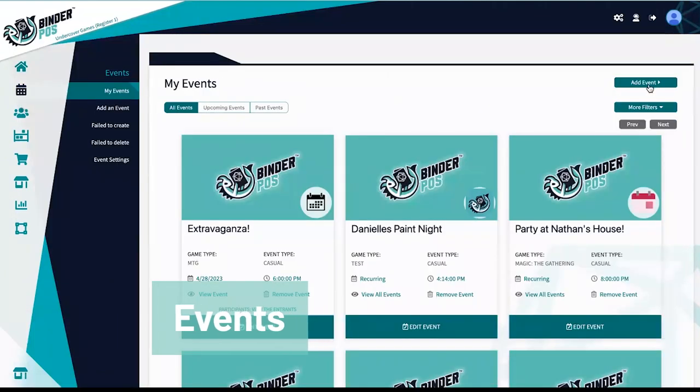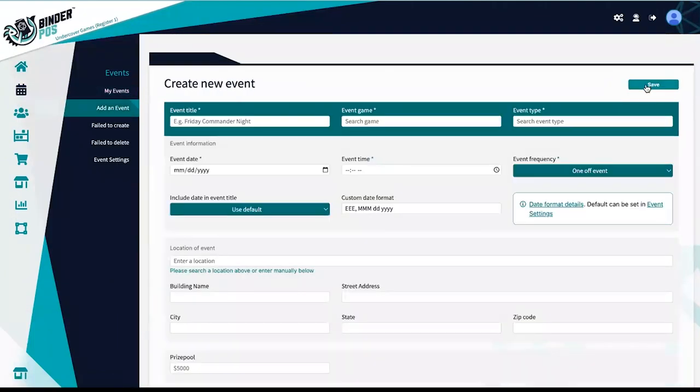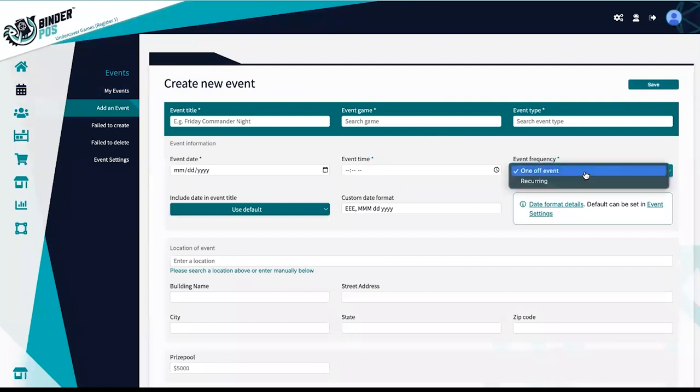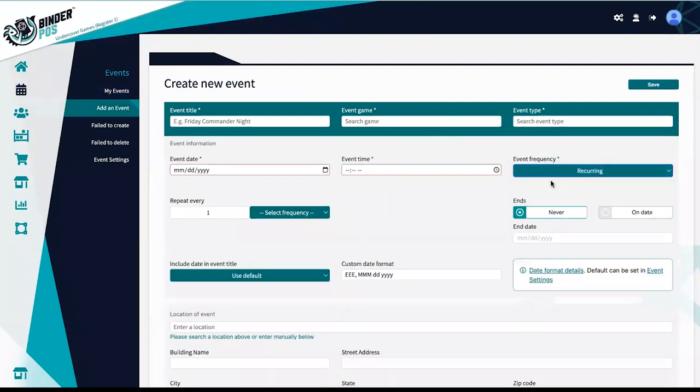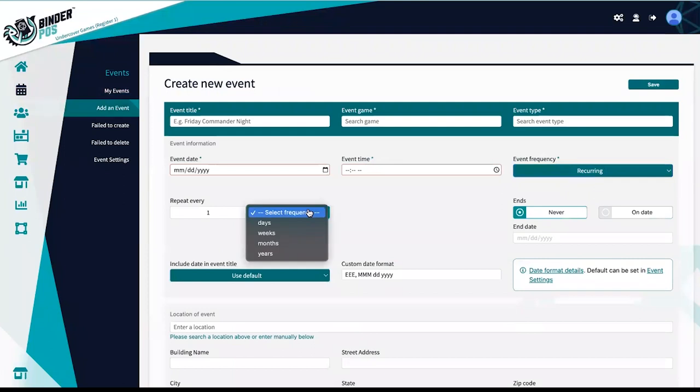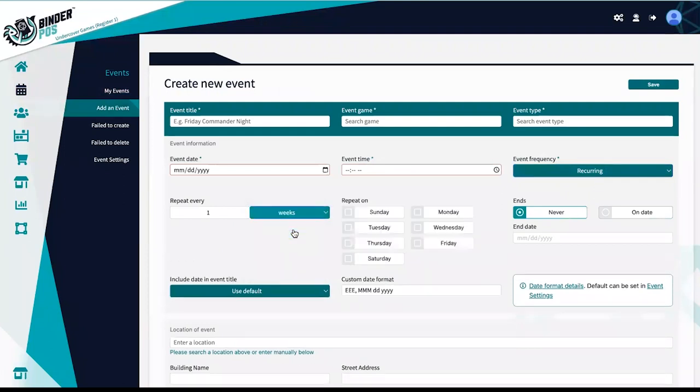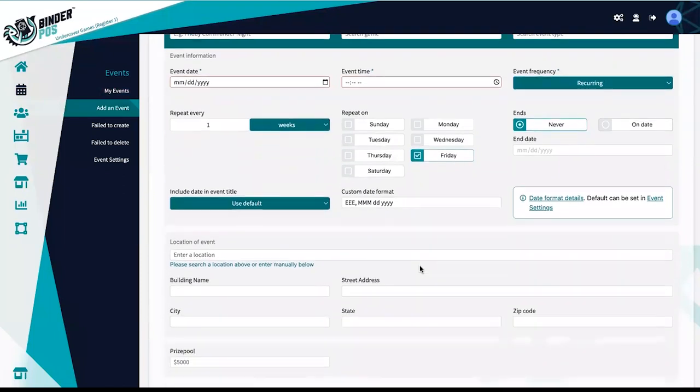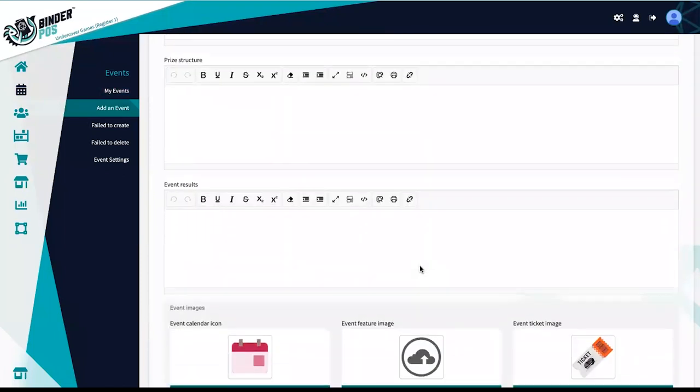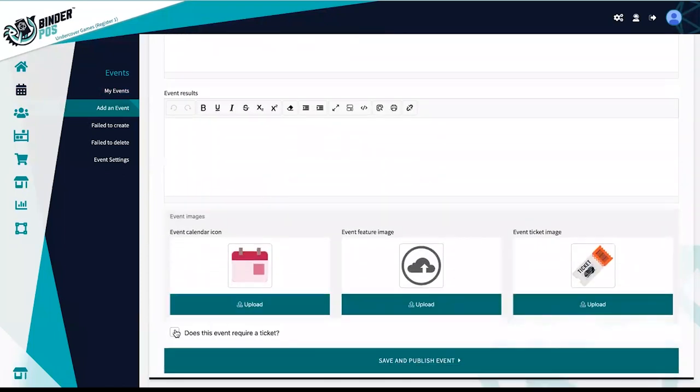Event creation in the Binder POS portal can save a lot of time and give you one place to manage your events. Create one-time or recurring events that will automatically add to the event calendar on your online store as well as automatically create tickets that can be purchased online or in store.